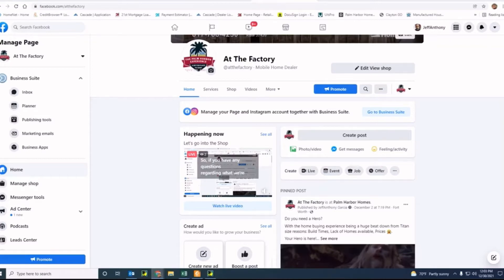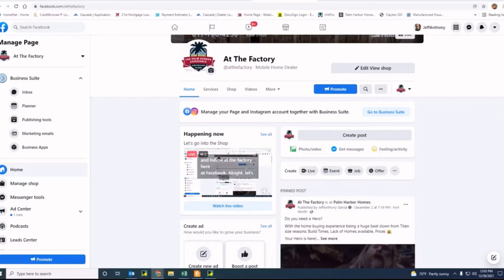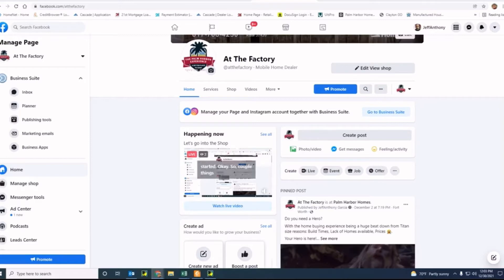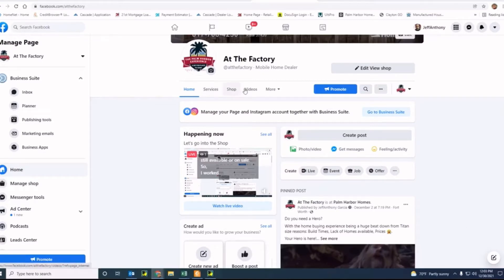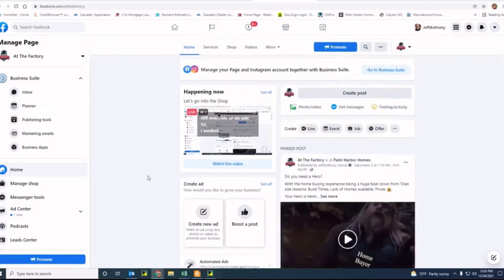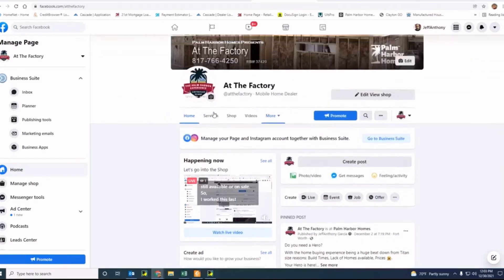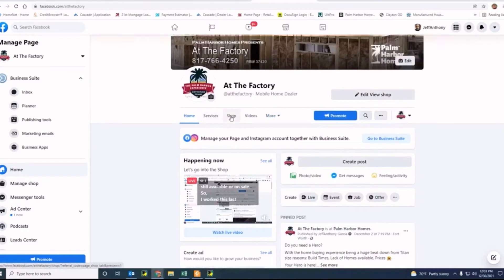A couple things that I wanted to focus on for this next coming year is making sure that we're able to present to you homes that are still available or on sale. I worked this last week uploading pictures into our shop. So right now when you're at the factory page, as you can see here, you can go to the shop. It says services, shops, videos and more. So let's go ahead and click on shop.